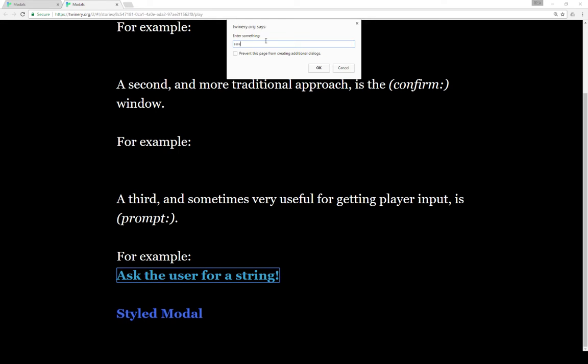However, what you may have noticed is that Chrome added this additional choice here — I can prevent additional dialogues from showing up if I would like to. What this means in practice is for Twine stories that rely on alert, confirm, or prompt, they can be blocked completely from showing up to the player if the player so chooses. The threshold for abuse is usually about two of them in a short time period, meaning the user can close them completely.